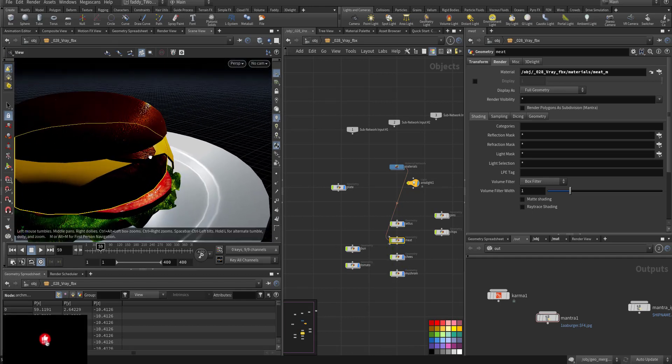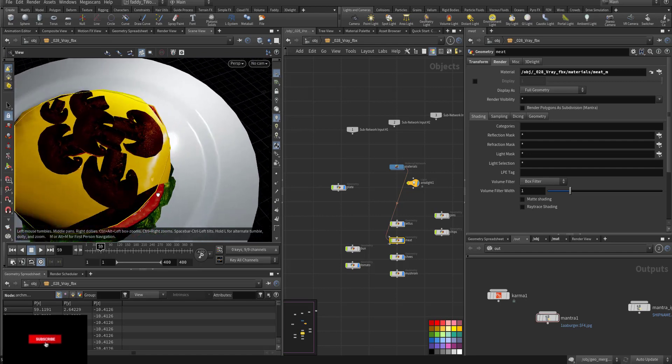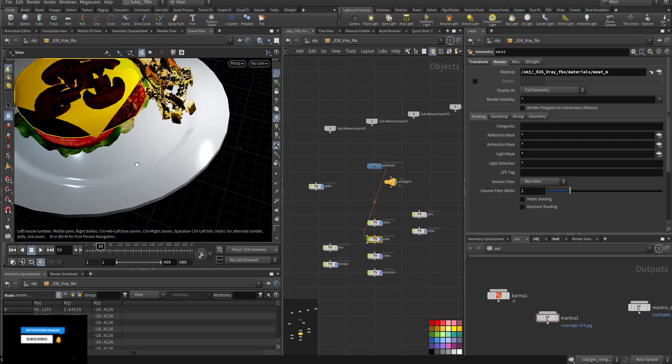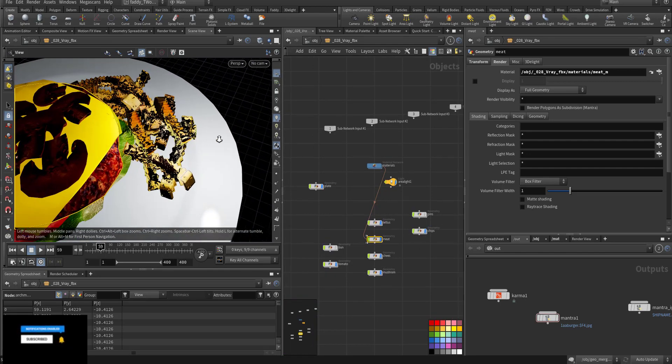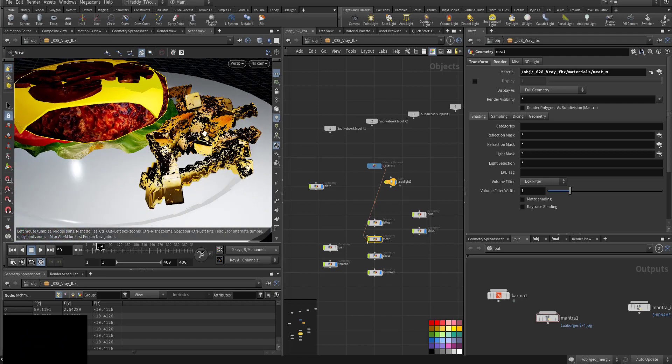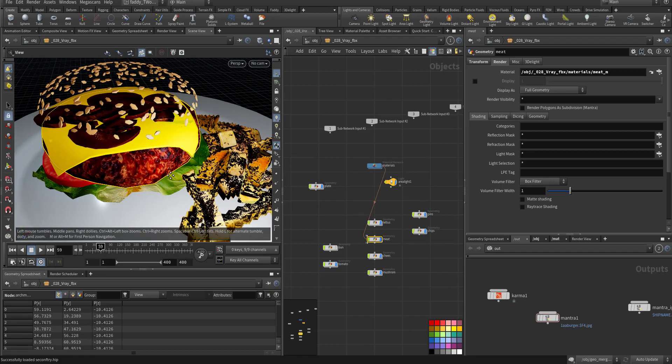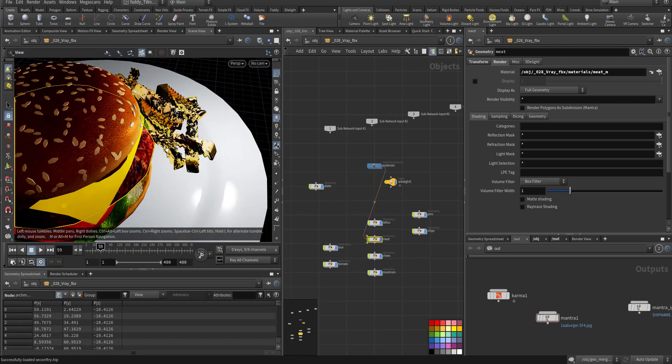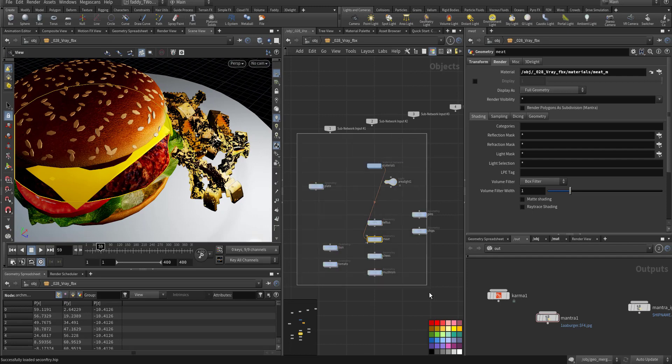And the mushroom, some chips fried, and pins at the top of the bun.